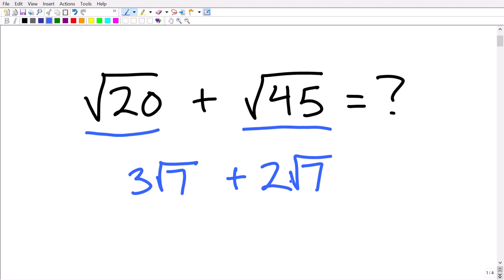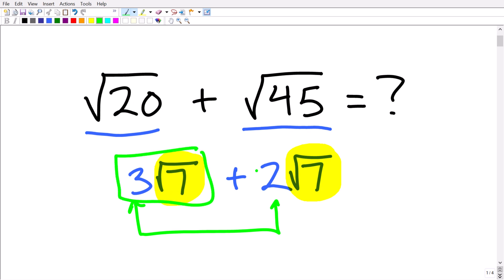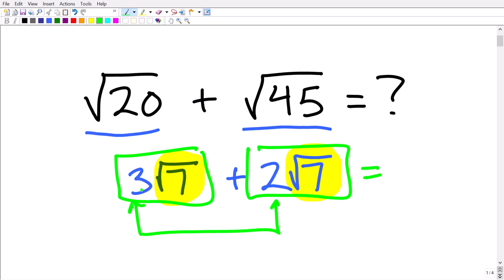So what is the rule to add and subtract square roots? Basically, if you have the exact same square root — in this case we're trying to add two values that both have the square root of seven — you can add these square roots by adding the numbers in front of the square root. So three square root of seven plus two square root of seven gives us three plus two, or five times the square root of seven. This is the basic rule to add and subtract square roots.